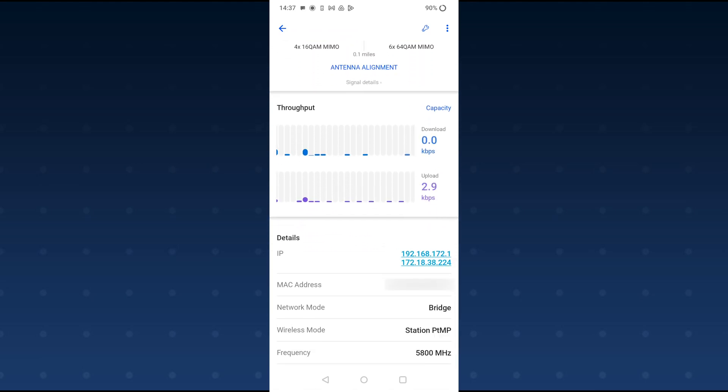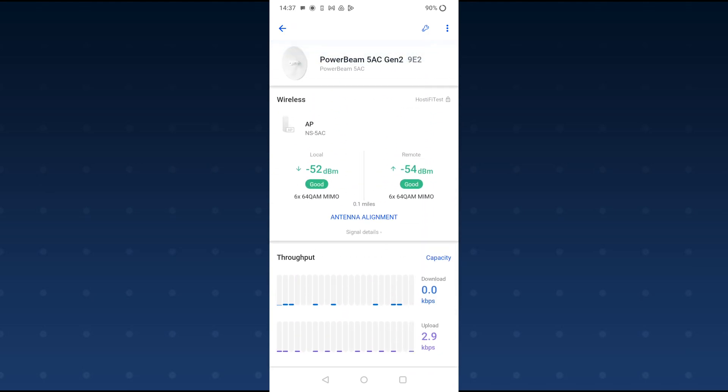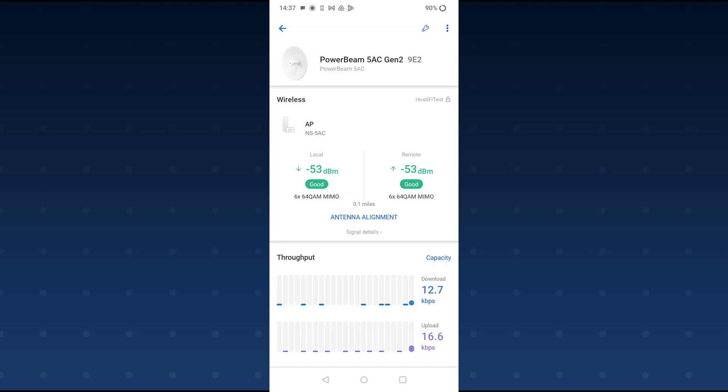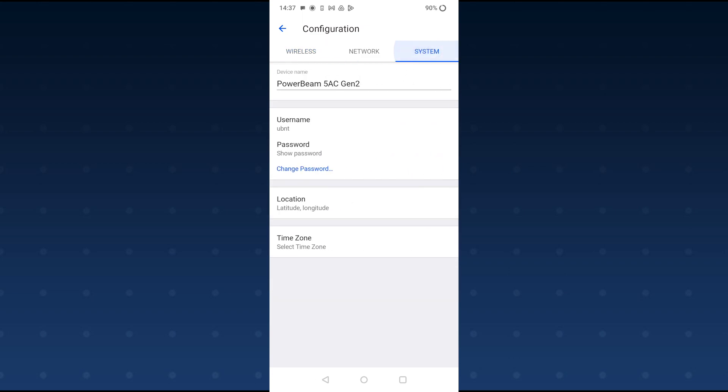So there's not much throughput because it's not connected to anything at the moment. But yeah, there's a lot of information on the app and you can get a PowerBeam link or any NanoStation AC or NanoBeam AC up and running pretty fast.